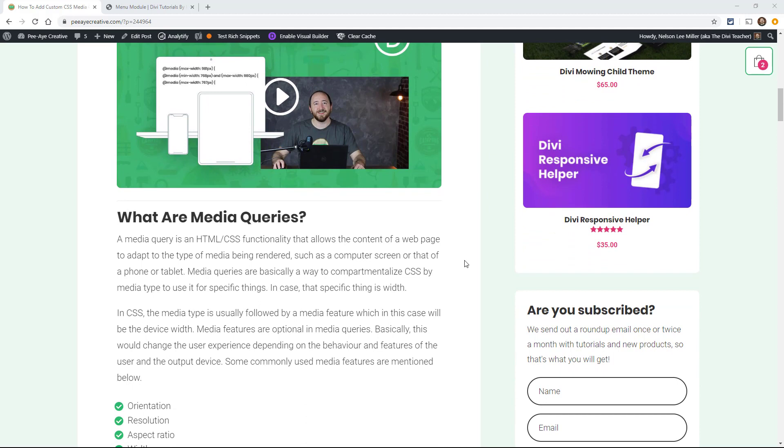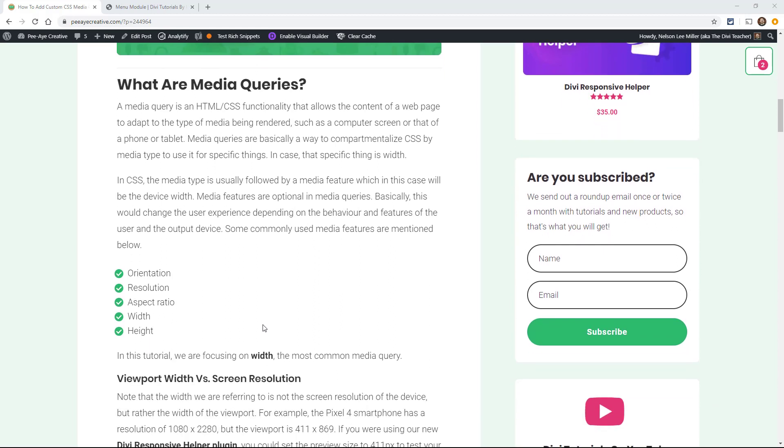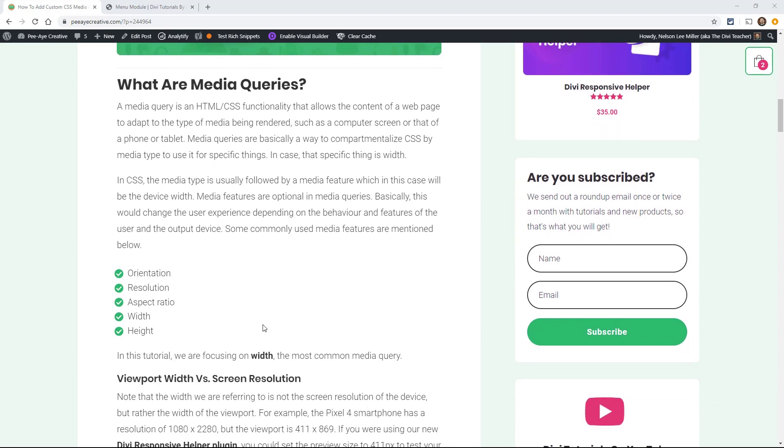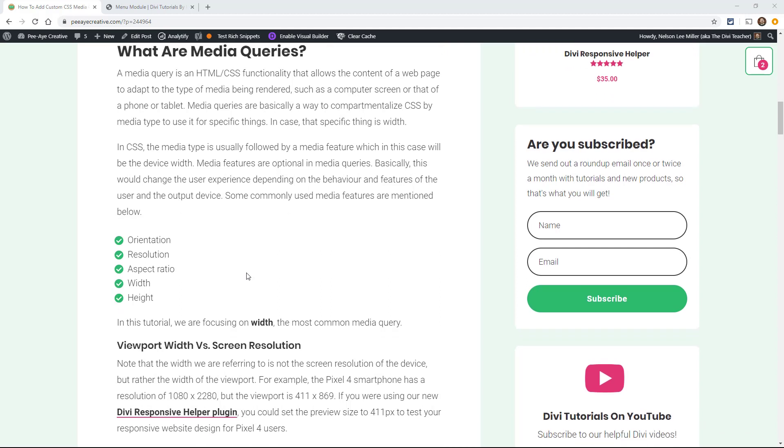A media query is actually a CSS functionality that allows the content of a webpage to adapt to the type of media being rendered. So in this case, a computer screen or a tablet or a phone is the type of media. So the media query is like a way to compartmentalize the CSS. We're compartmentalizing it by targeting a specific media type for that compartment. The thing that we're going to be using the most, the media query, is width.